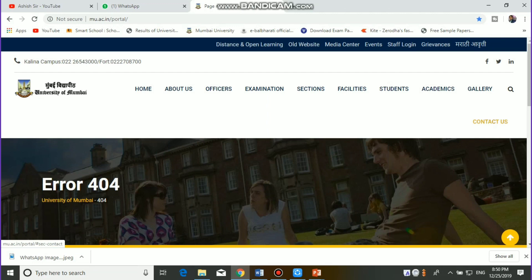Hello my friends, welcome to YouTube. Without wasting time, we are going to start the video.